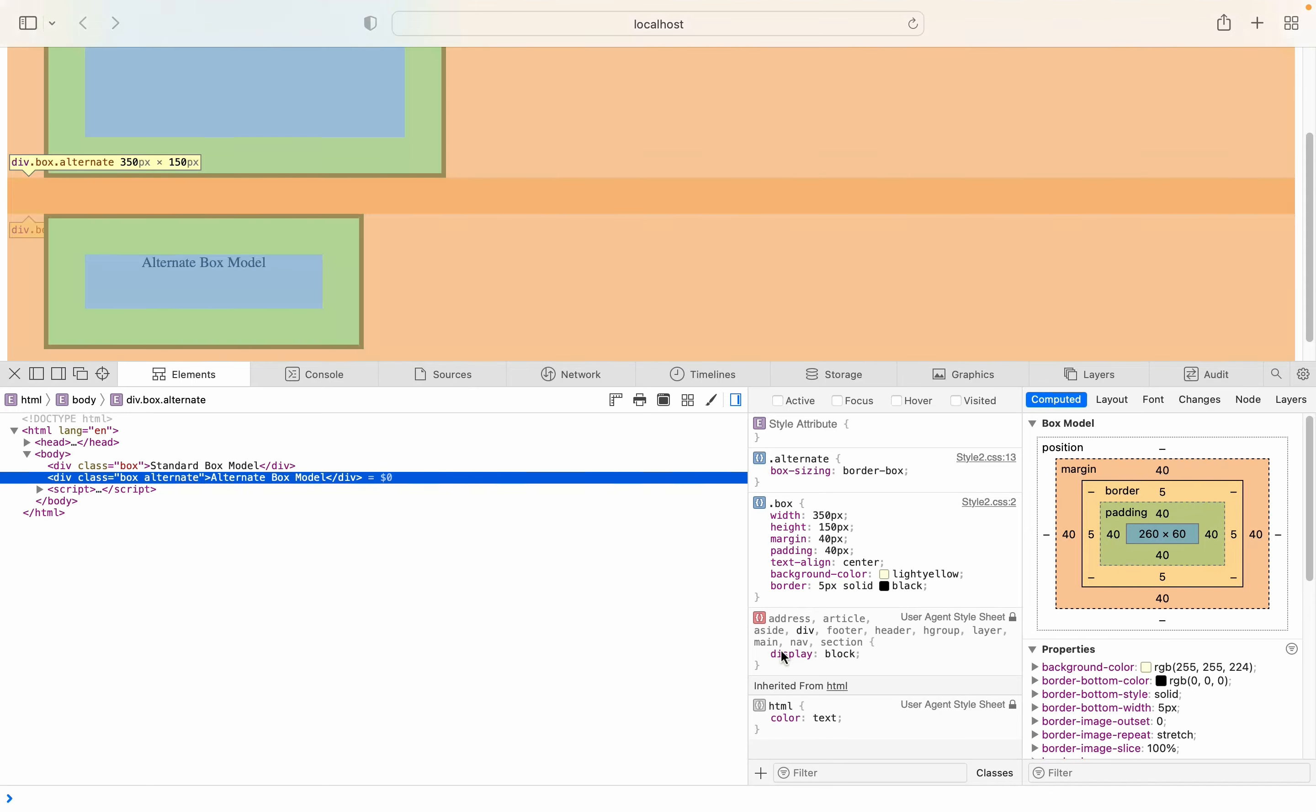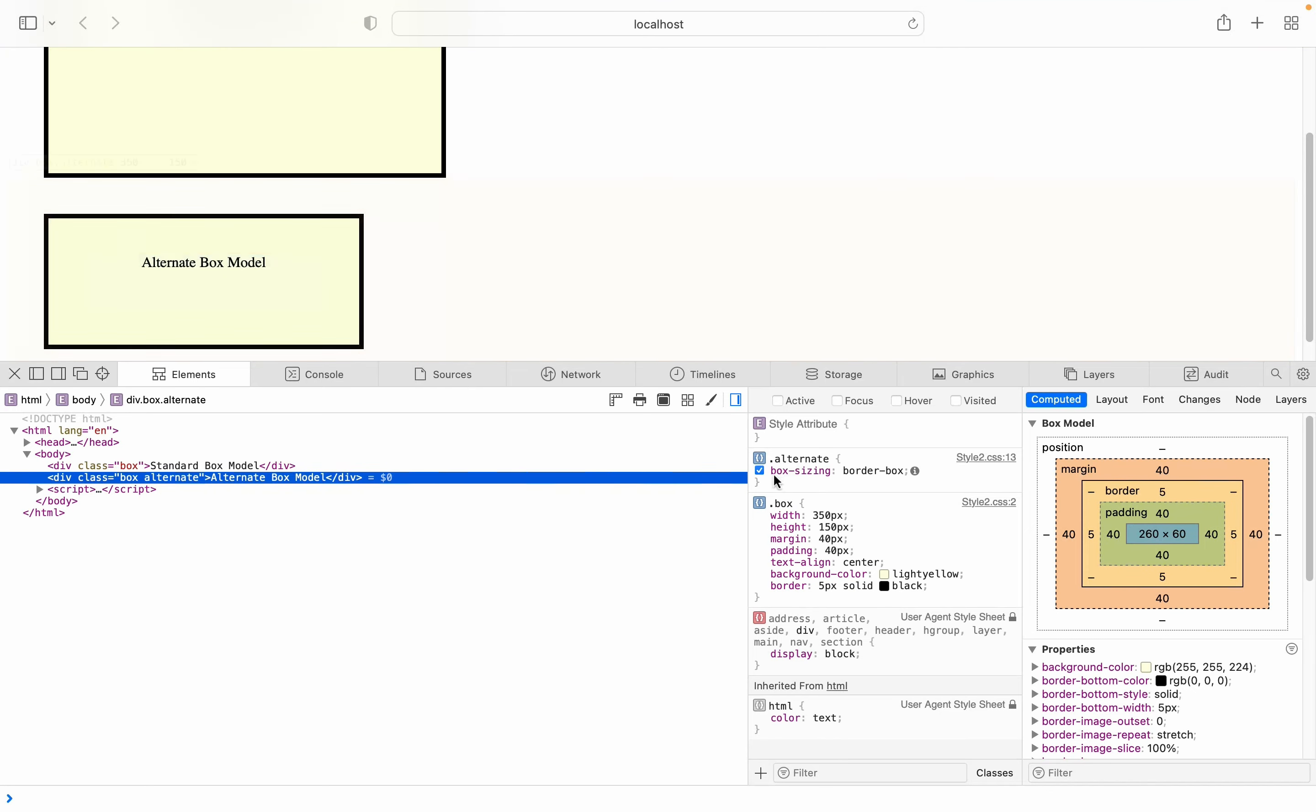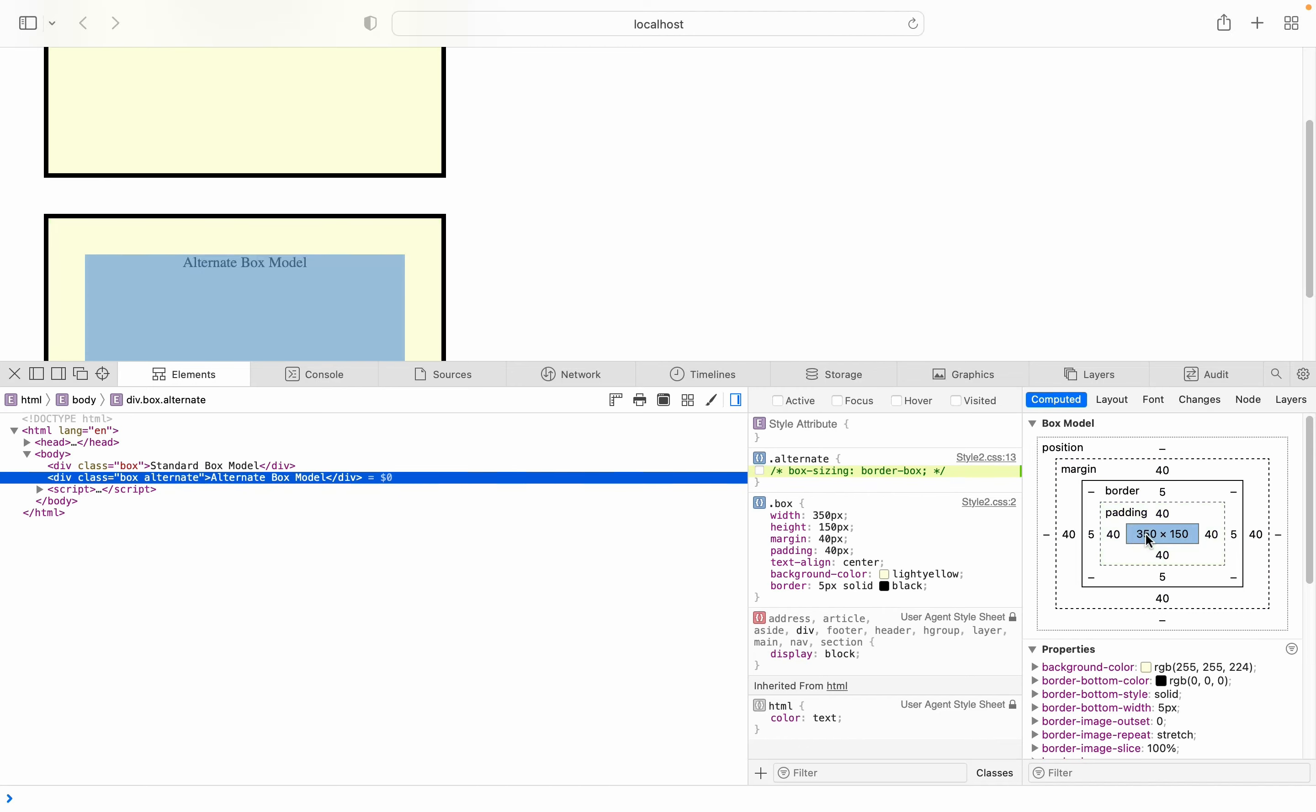If I tick off this box sizing, there's a way I can do it on the web page to comment it out. You can see the box increased in size because now it is using the standard box model, which makes the content box 350 by 150.